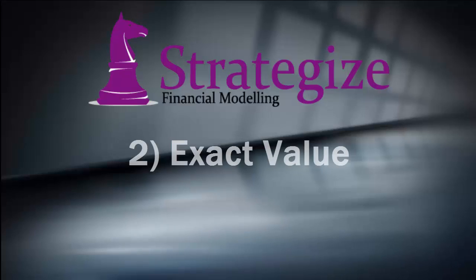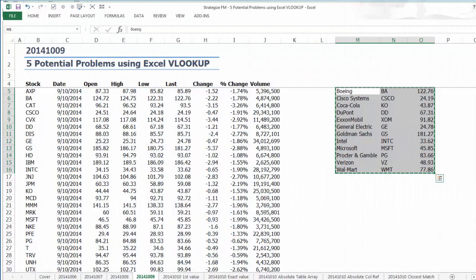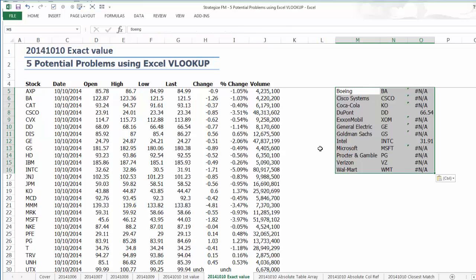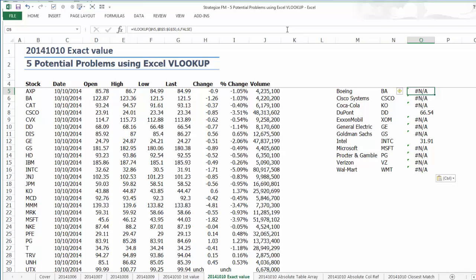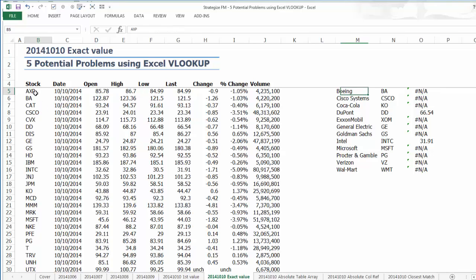The second problem is the exact value. A powerful feature of the Excel VLOOKUP function is its capacity to identify only an exact lookup value, which can also be problematic. This can be true if we are sourcing data like these closing Dow Jones stock prices from an external database or information source, which we are dumping into our financial model periodically.